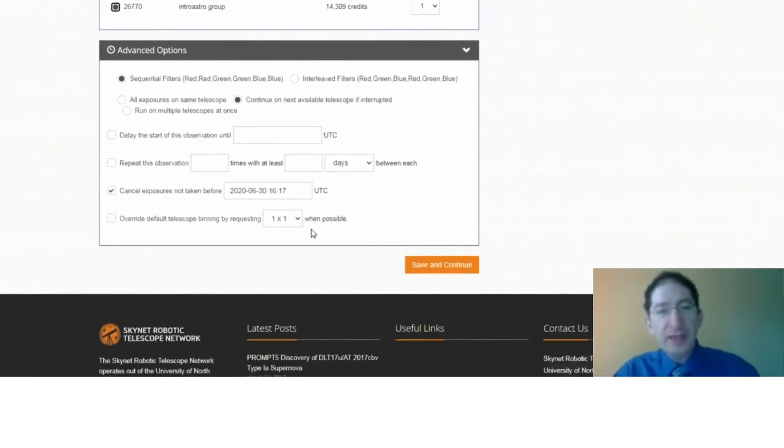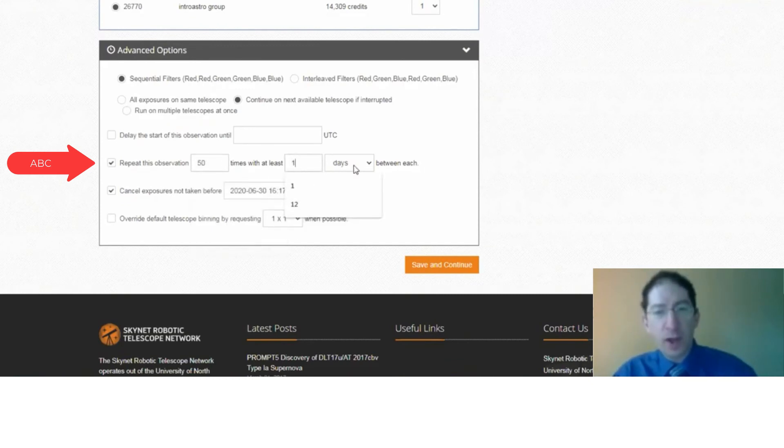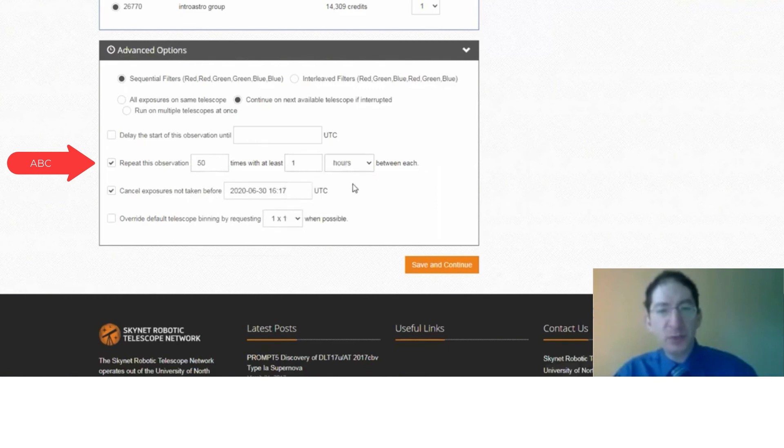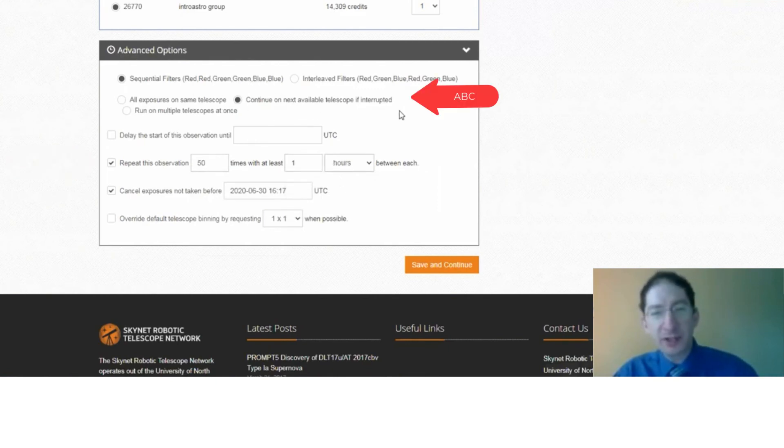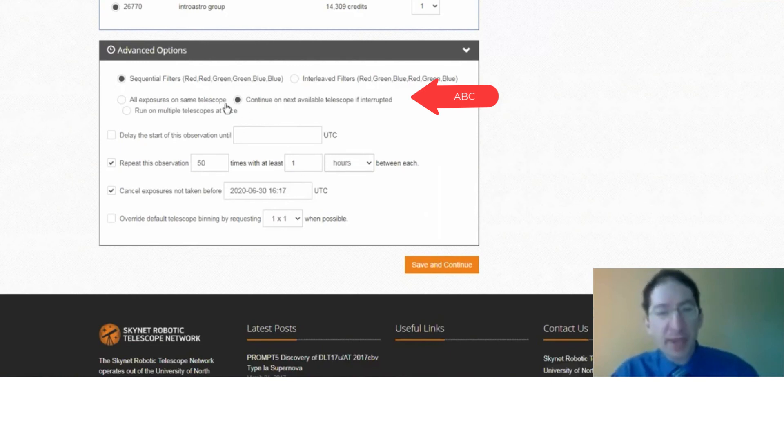I'm going to pick a time account that has enough credits to cover this observation. And then down under Advanced Settings, we're going to repeat this observation 50 times. It's at least one hour between each. We're going to make sure Continue on Next Available Telescope If Interrupted is selected. That way, if a telescope goes down, we'll swap you out to another telescope.